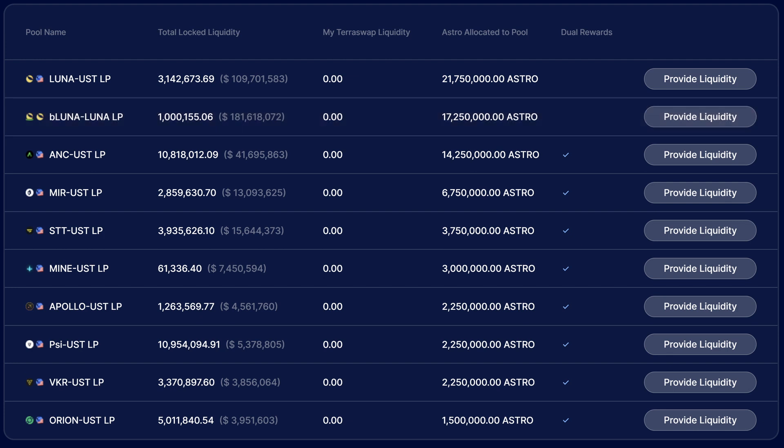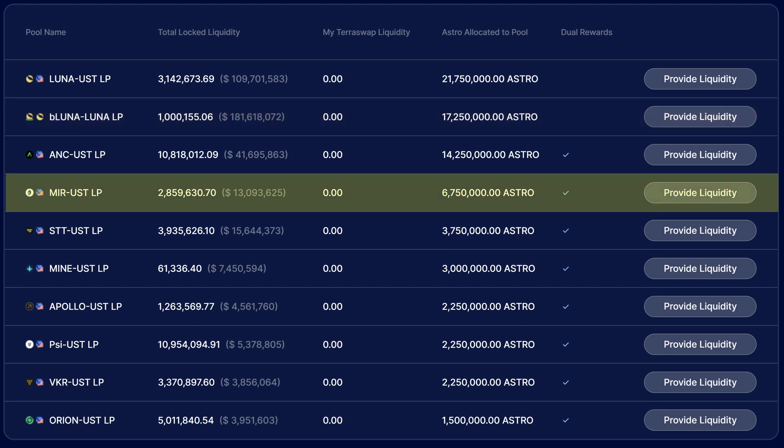Whereas something else like Mirror-UST, you've got one kind of farm token and the other one's a UST stablecoin, and that's going to be a much higher impermanent loss expectation, especially over the period of a year. Because of that it's less competitive—you get a higher allocation of Astro tokens for locking that up.